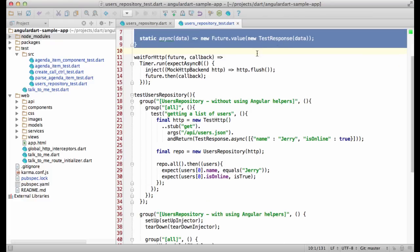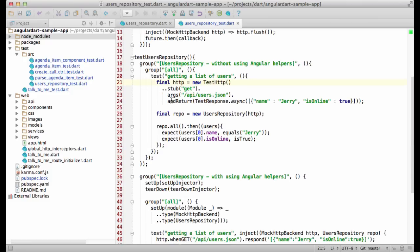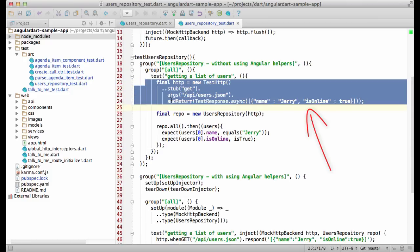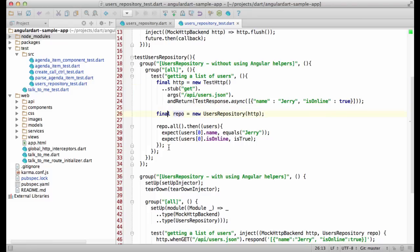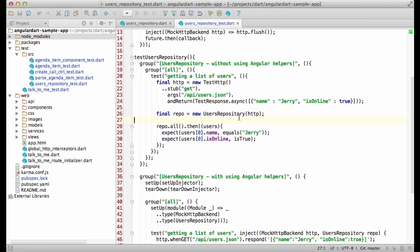I'm setting up my HTTP service over here to return this hash when the request is made. Then I'm asserting that the user has the right name and status. This test has no dependencies on Angular, which I personally prefer.